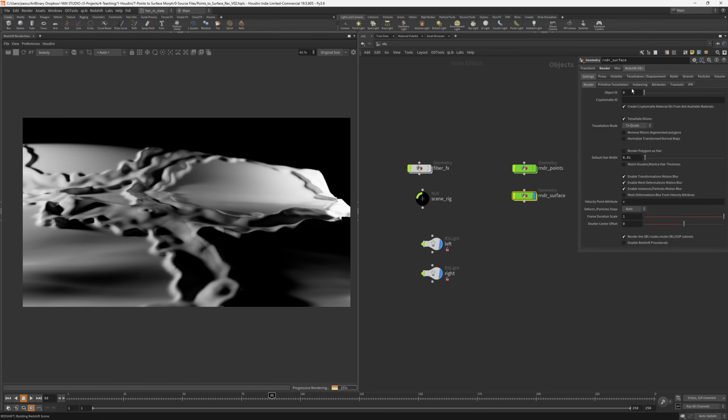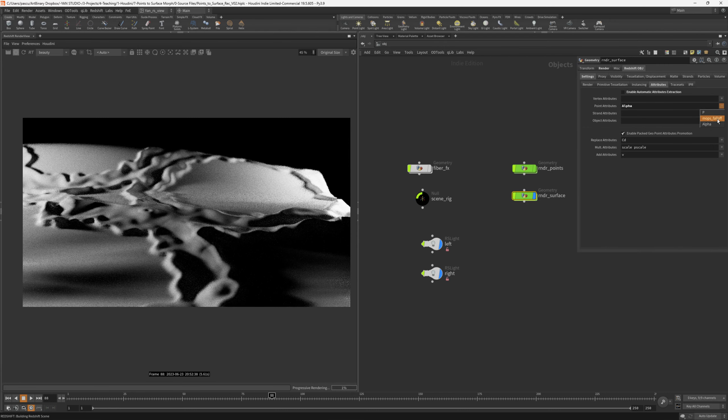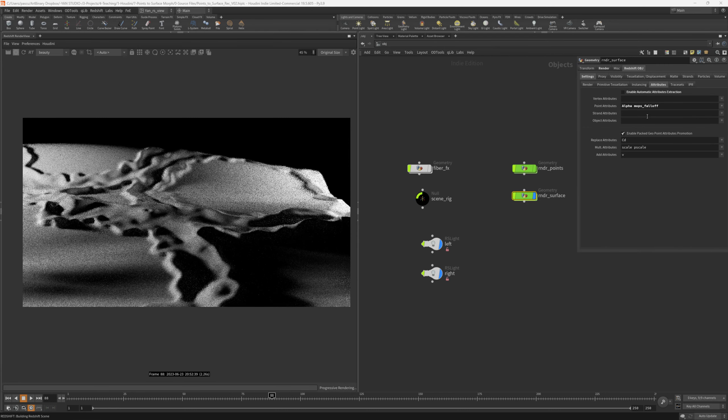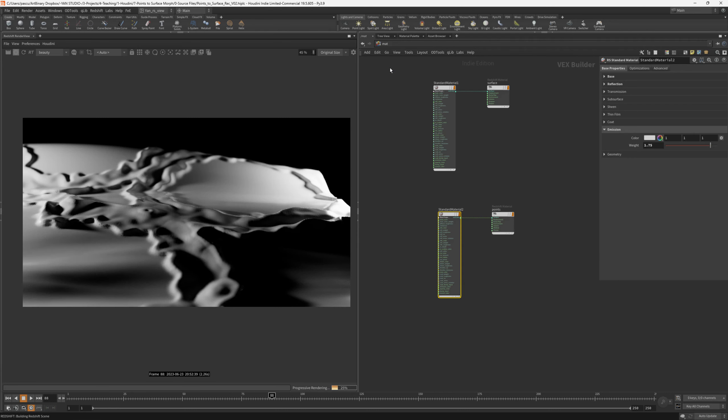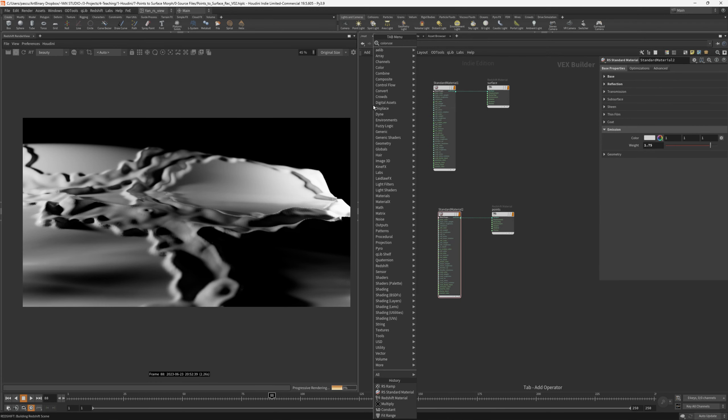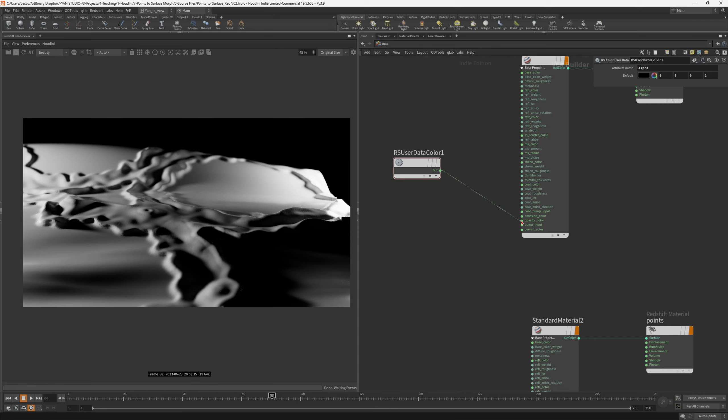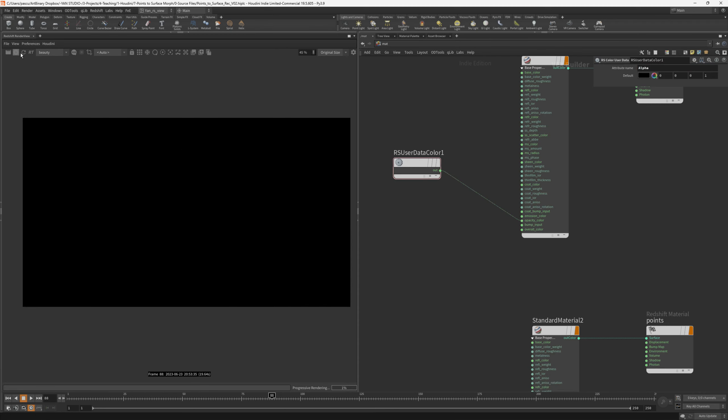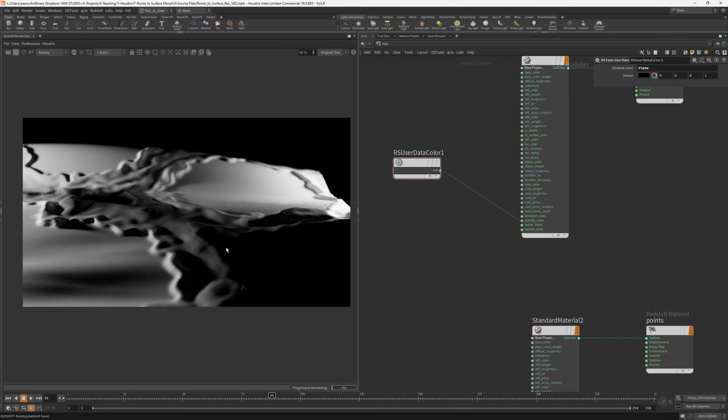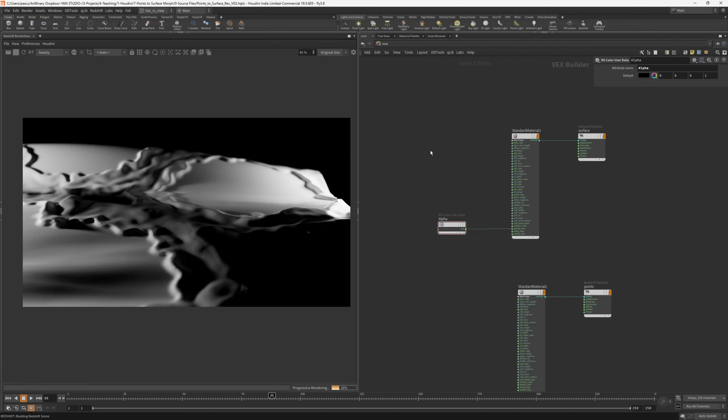I would like to already start using the alpha channel. Let's make sure that the attributes are being extracted. Instead of using enable automatic attributes extraction, I would like to extract alpha and mofs falloff. Going back into the material, let's use a color user data and import the alpha. I'll plug this into the opacity color, and we will need to restart the render. The alpha is affecting the surface. If we go to the alpha channel in Redshift, we can see it being applied.